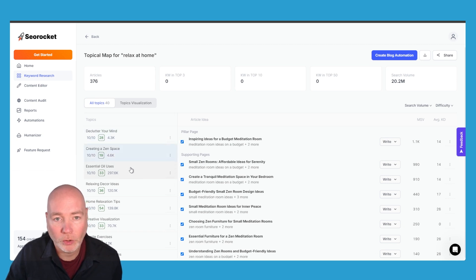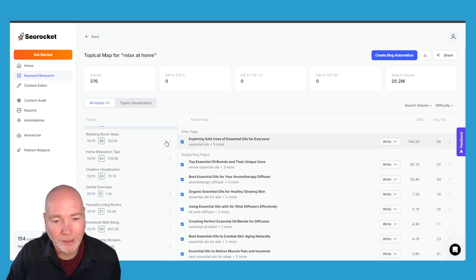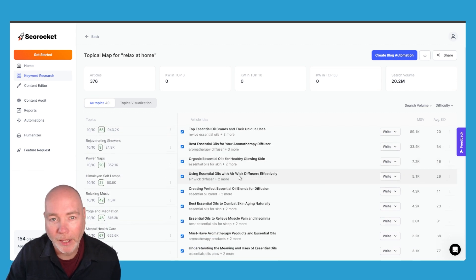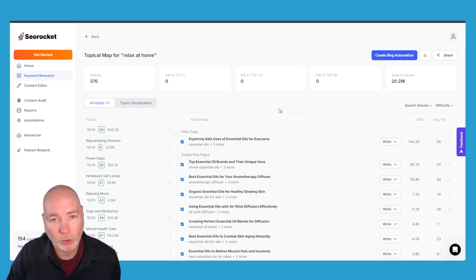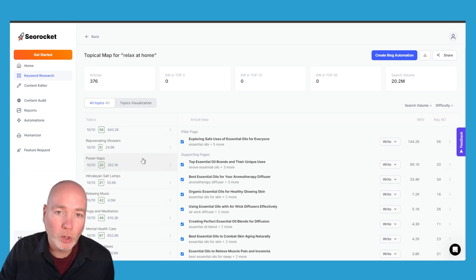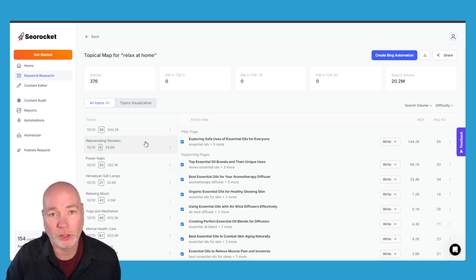If you don't like these you have to first go through each of these sections and decide what you do and don't want to write automatically. So you build your plan up first and then you would create your blog automation and it will then work its way through each of these to create blog articles that's then posted automatically to your website.